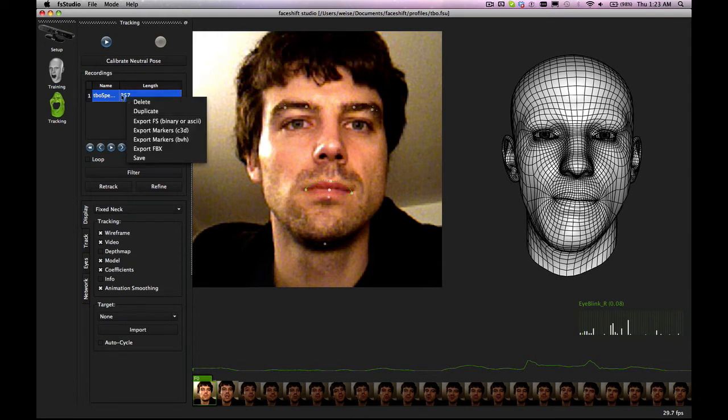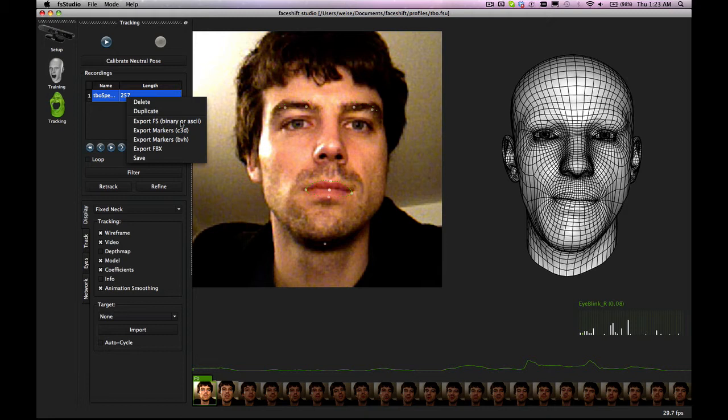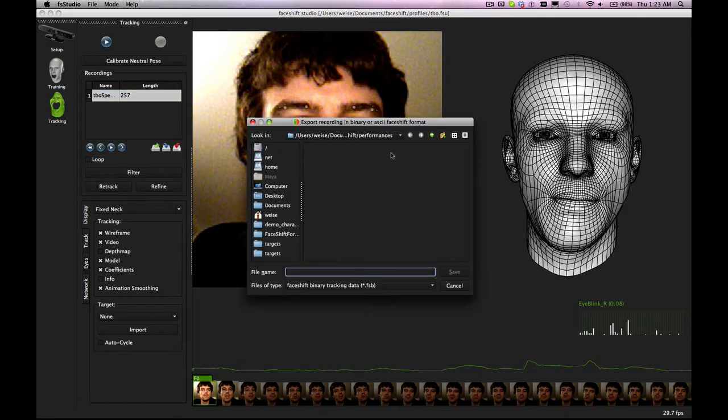To export it in our open format we have this export FS which is a face shift file and it can be either binary or ASCII. If we go on this, let's just export it to binary.